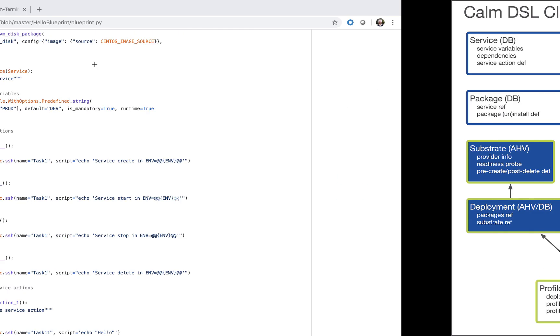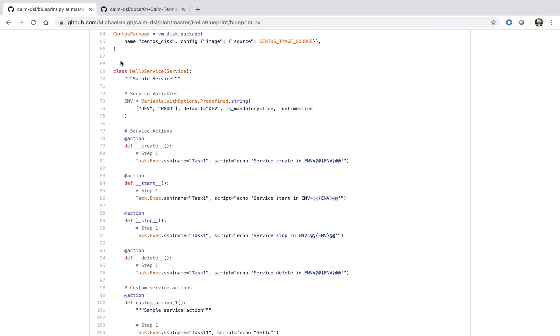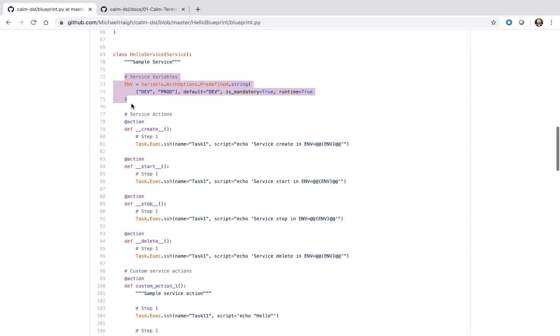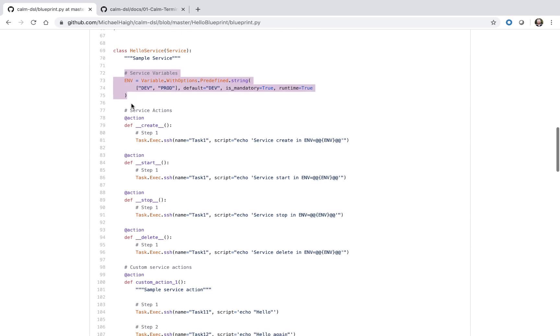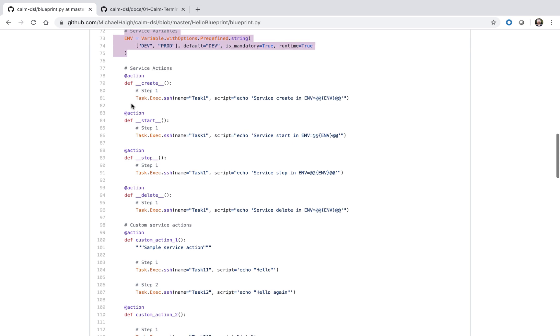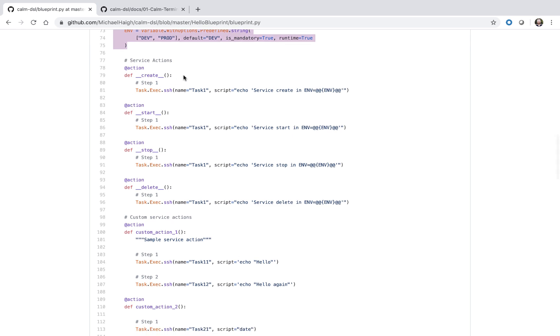Going back to our example blueprint, we see we have our variable. Since it's just a single service, we don't have any dependencies. And then we see our service actions.